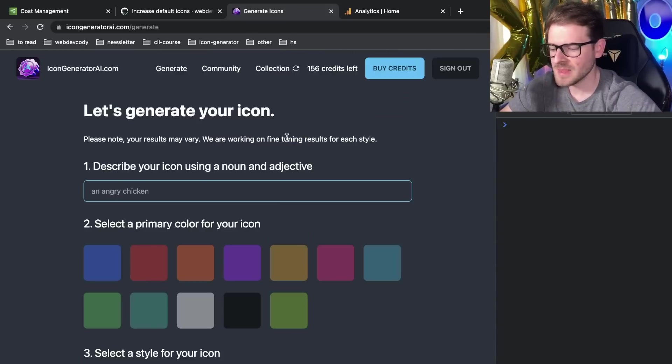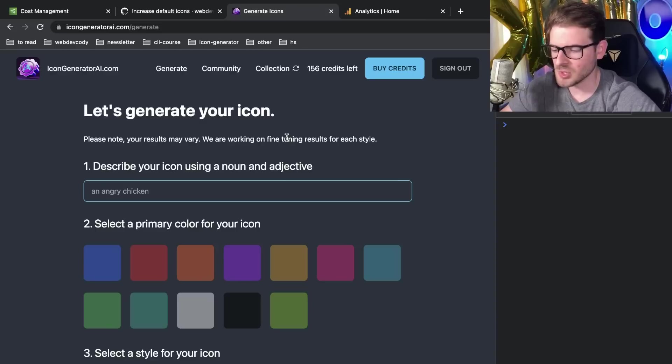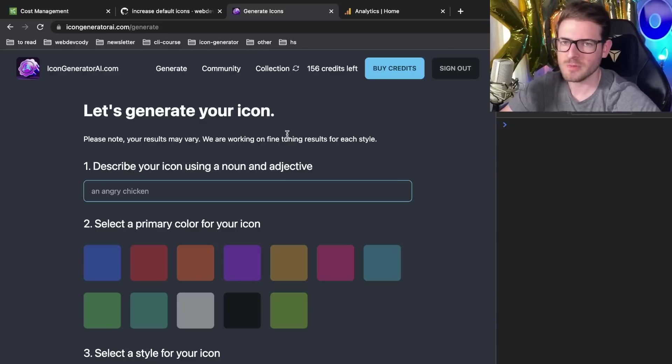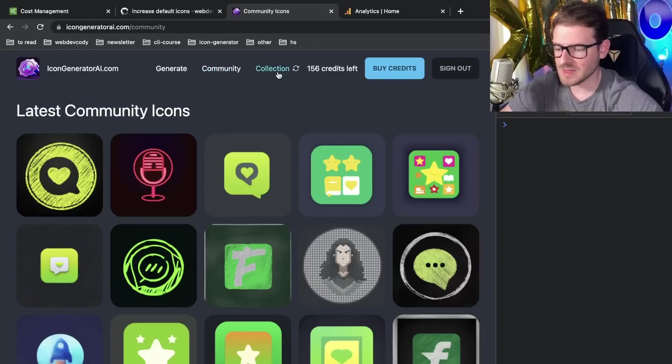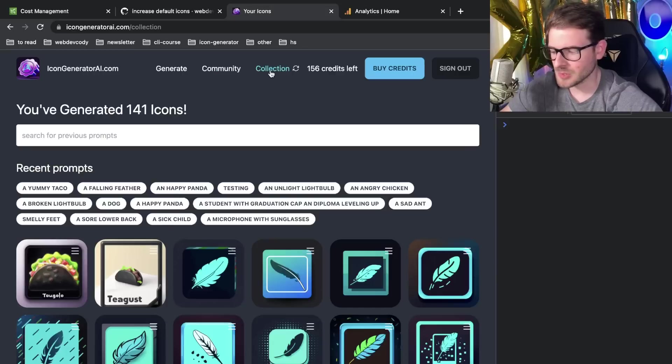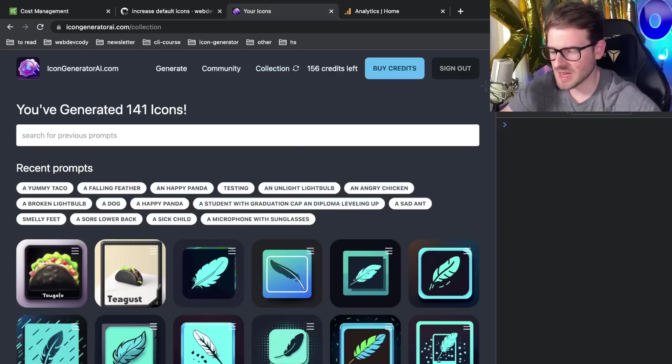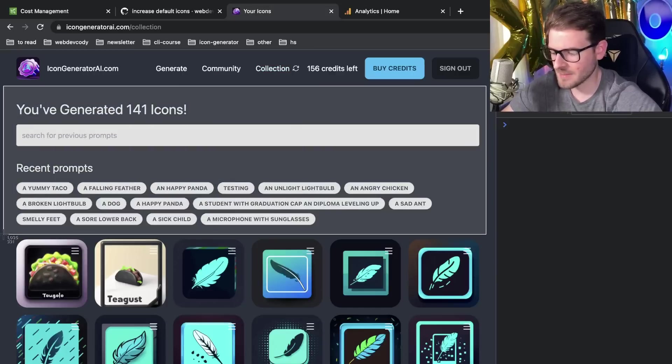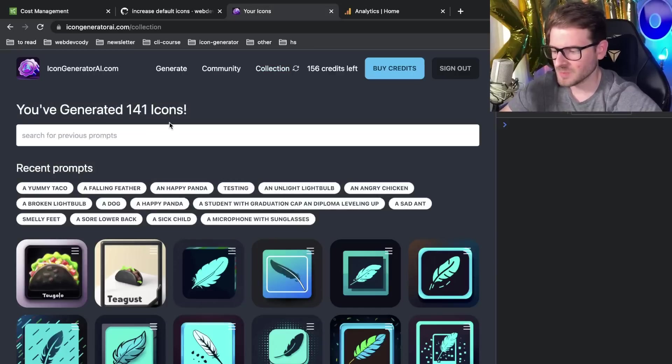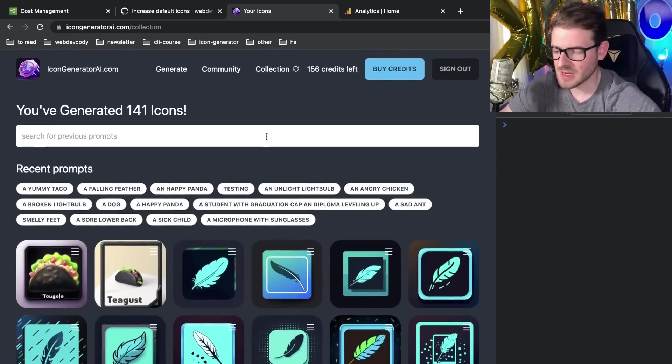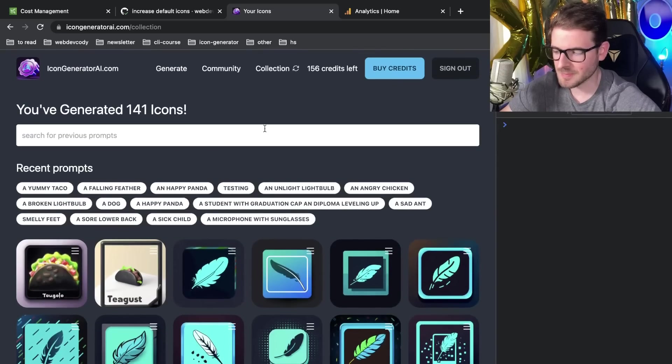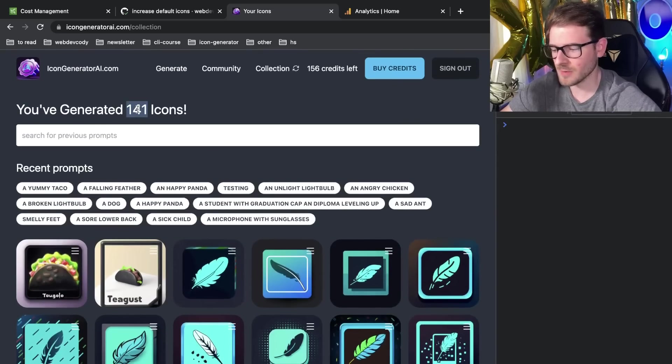That's like one of the main benefits to analytics is that you can actually improve your application and basically remove entire things that people don't use. For example, I just added this section to my app where if you are a user and you have a bunch of icons that you've generated on the application, for example, I have 141.